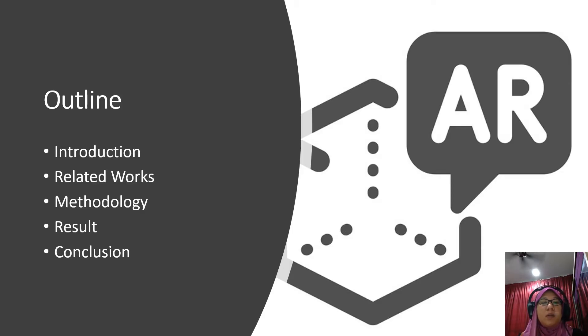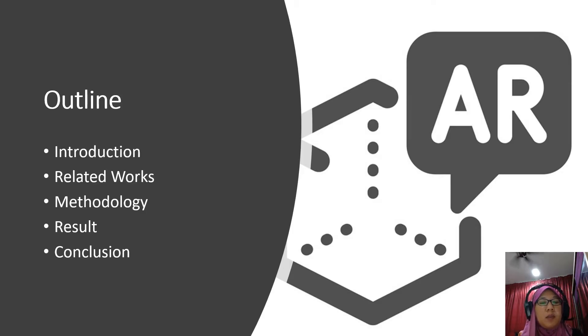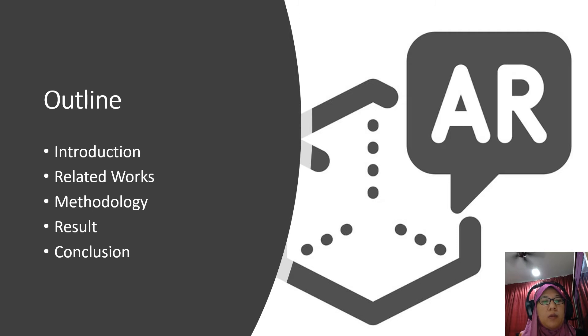This is the outline of my presentation. I will start with the introduction, followed by the related works, methodology, results, and the conclusion.